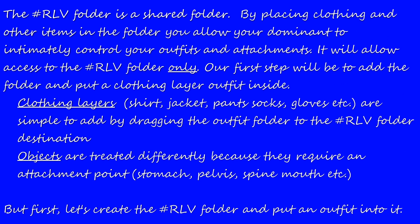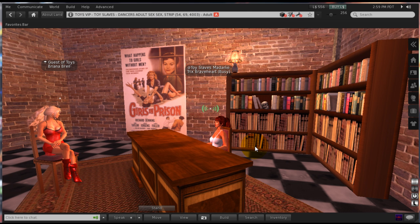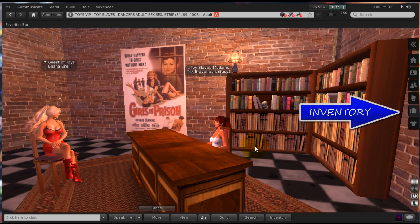The RLV folder is a shared folder. By placing clothing and other items in the folder, you allow your dominant to intimately control your outfits and attachments. It will allow access to the RLV folder only. Our first step will be to add the folder and put a clothing layer outfit inside. So let's begin.